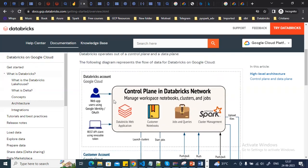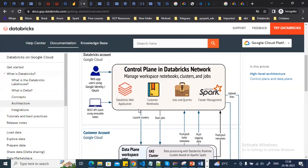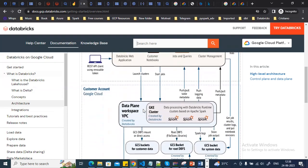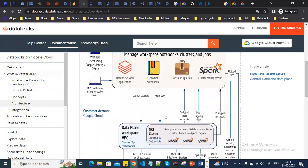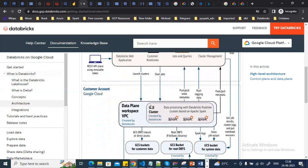On the control plane you can create notebooks, jobs, and queries, and the user can directly interact with it. On Google Cloud, Databricks runs on a Kubernetes container, which provides all the computation for processing — Databricks uses a Kubernetes cluster.